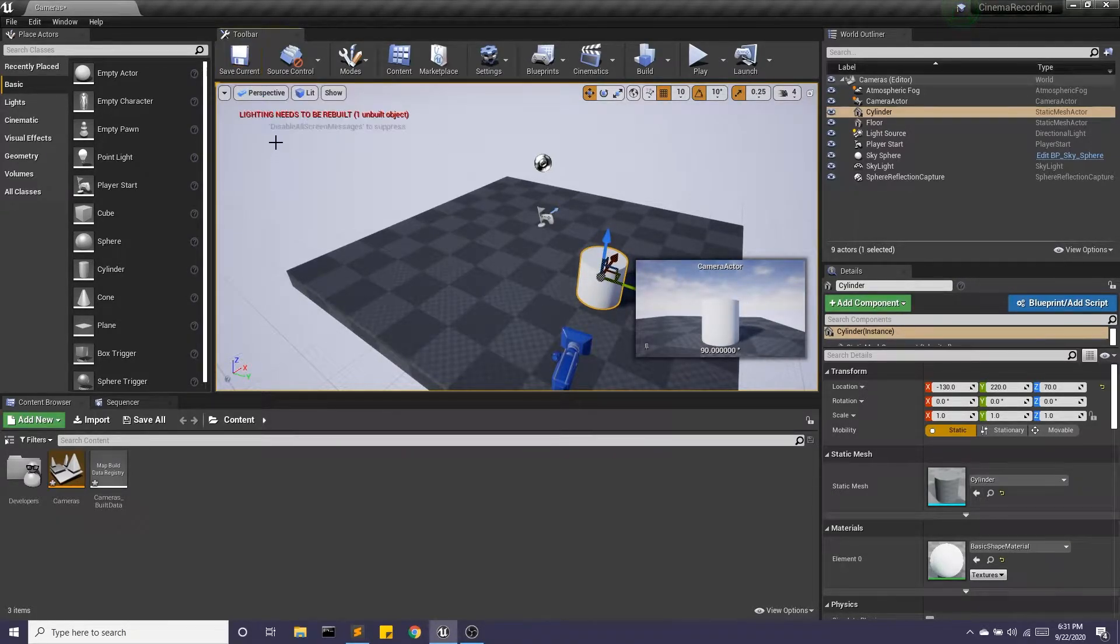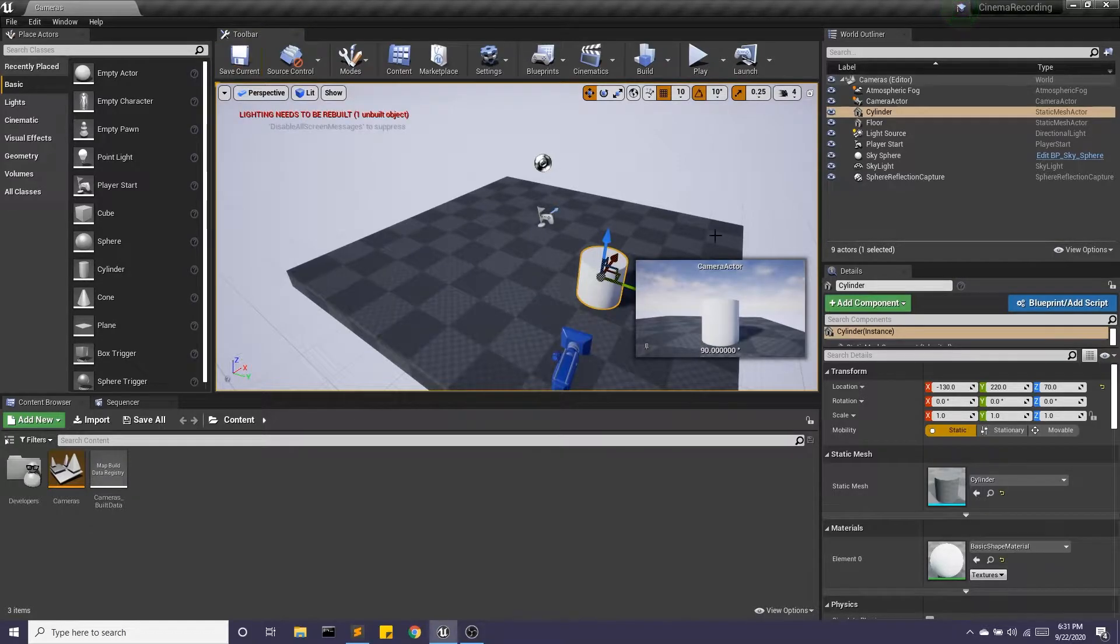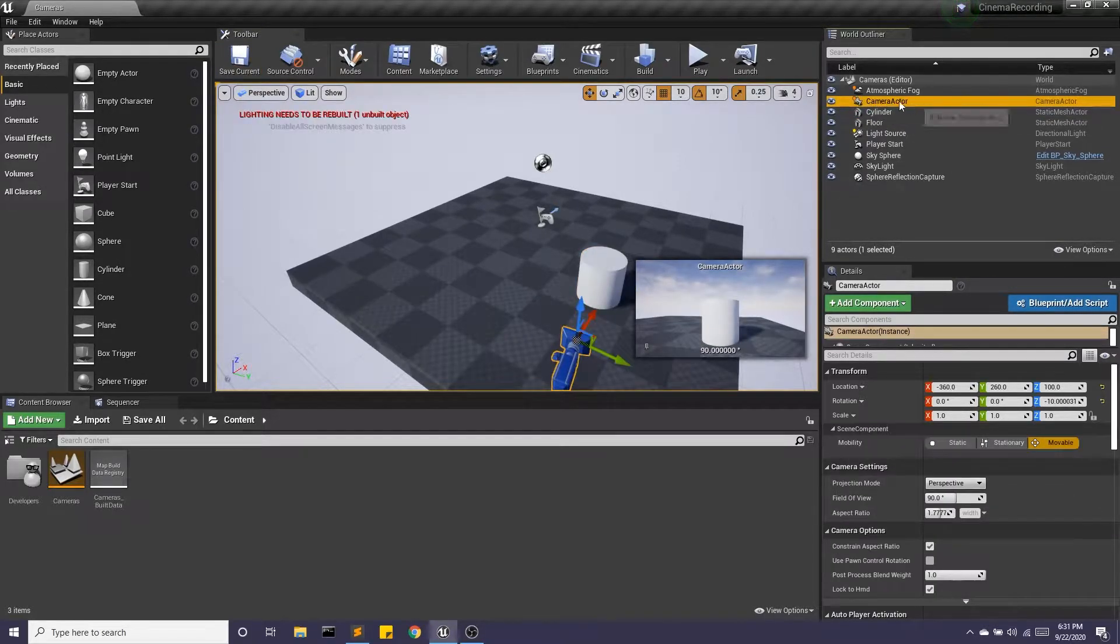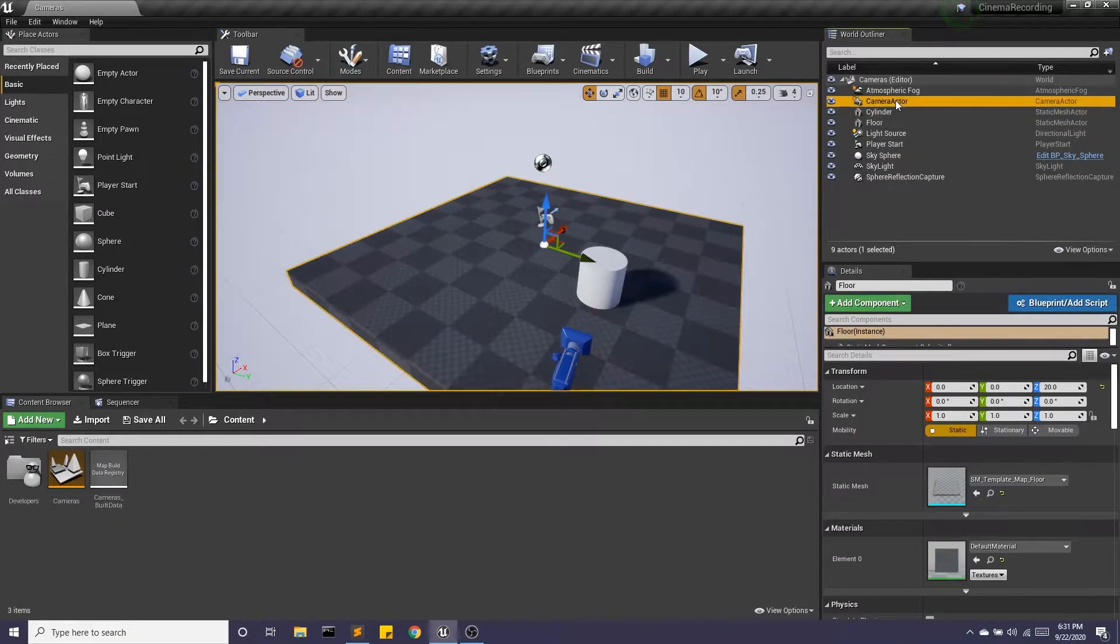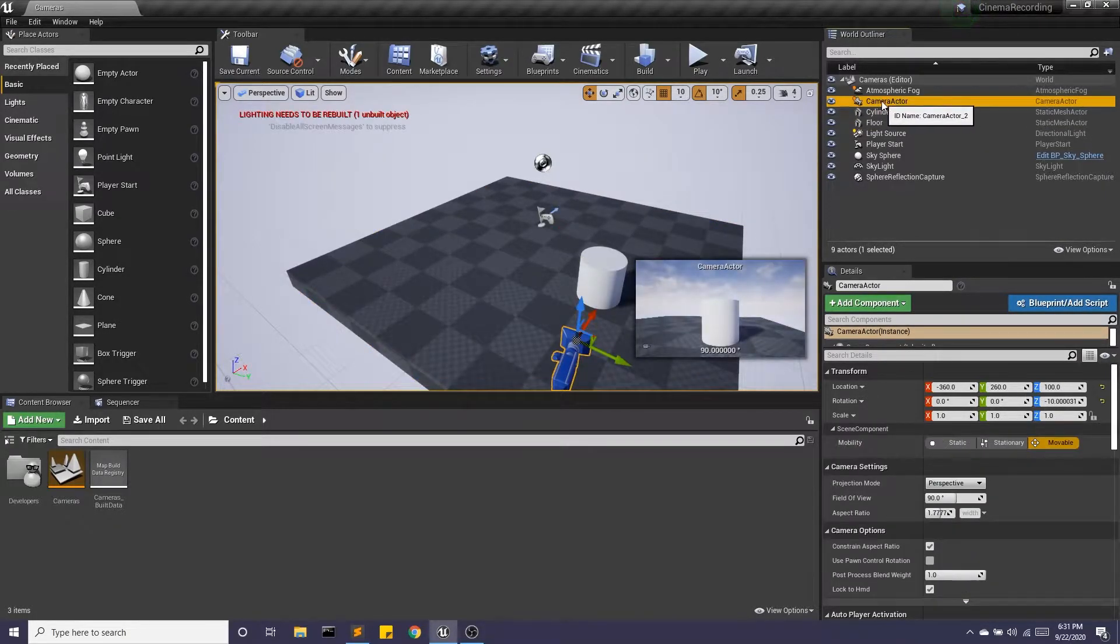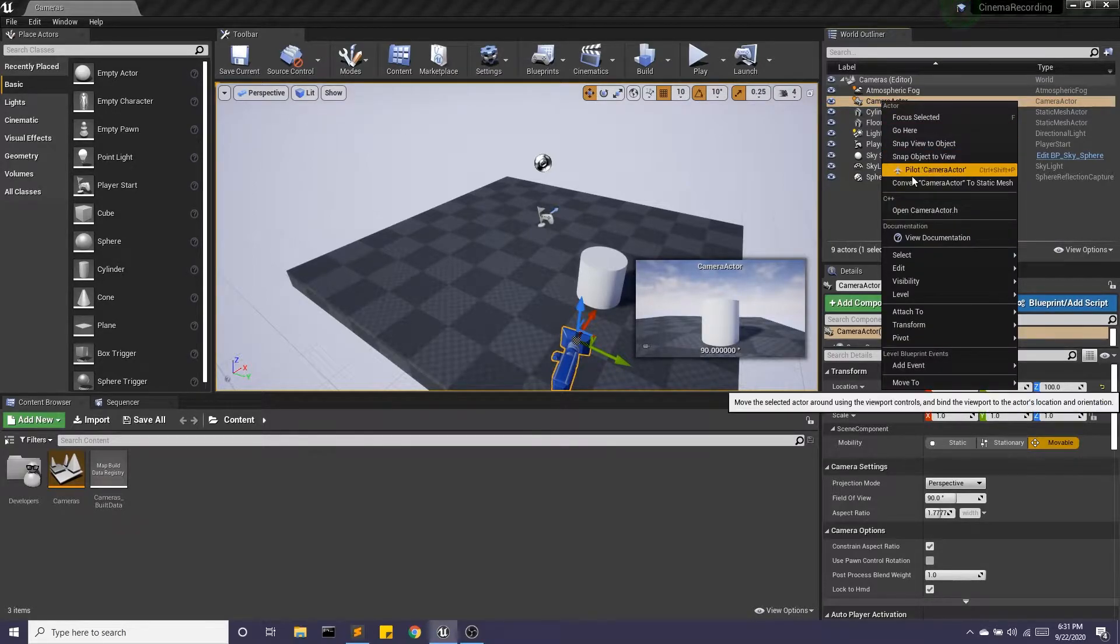Now another way we can change what we're looking at here, I'm going to unpin this for a second, is we can do something called piloting. So I'm going to right click and pilot the camera actor.